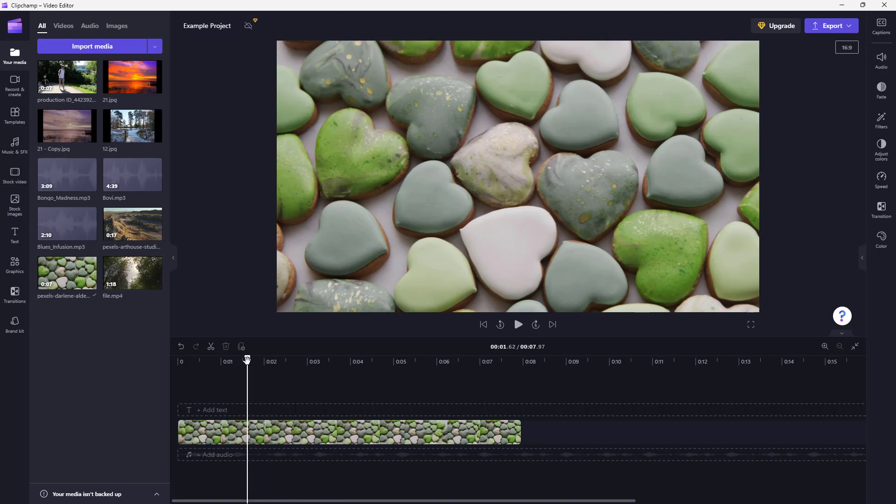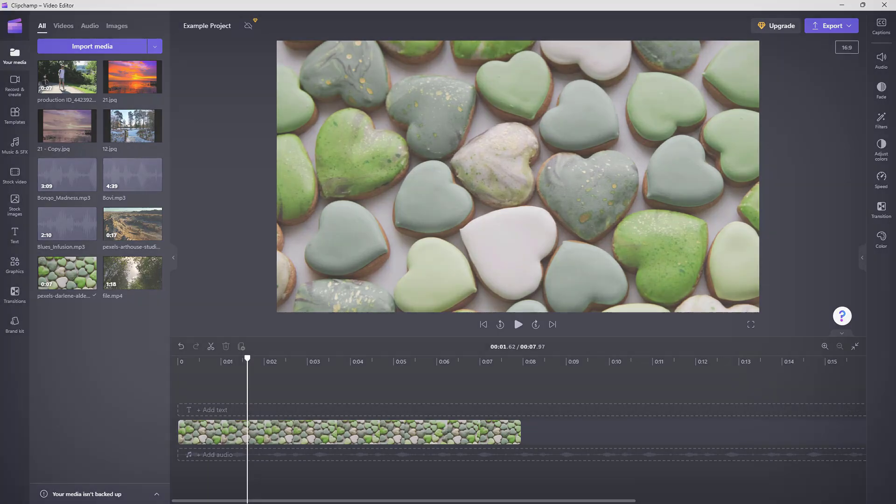And that is how you can delete and duplicate videos according to how you like inside of Clipchamp. I hope you guys learned something — as always, please like, comment, share, and subscribe.